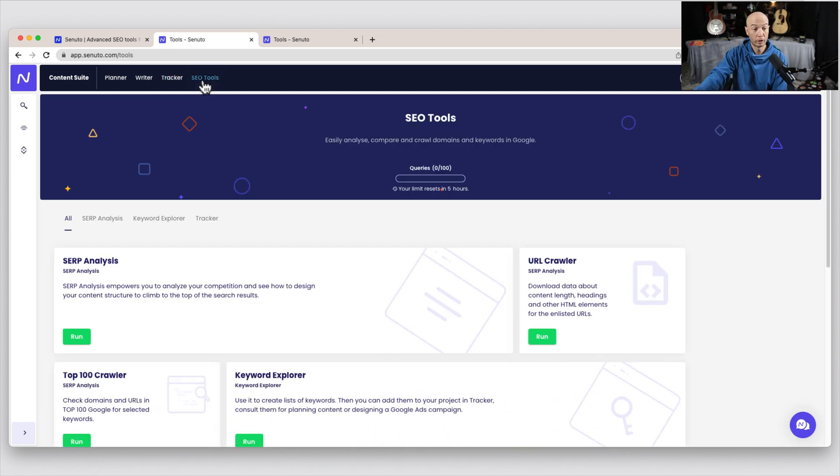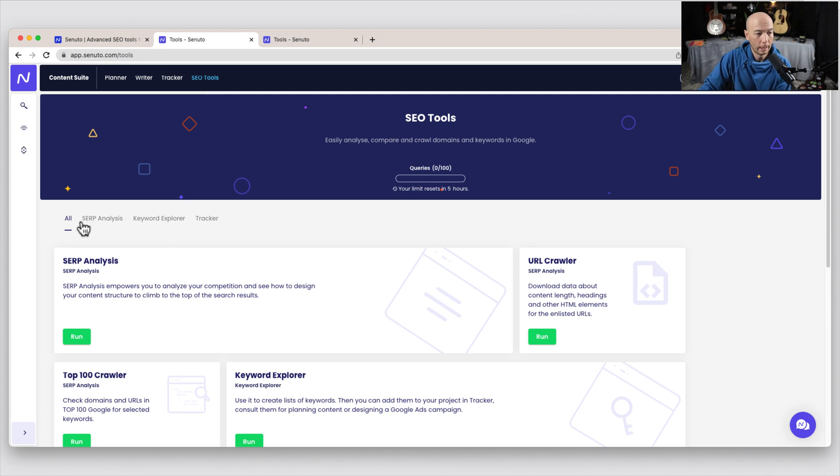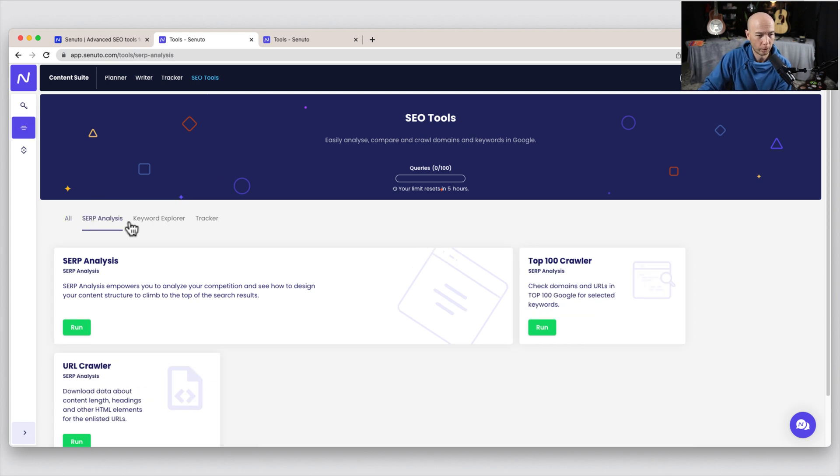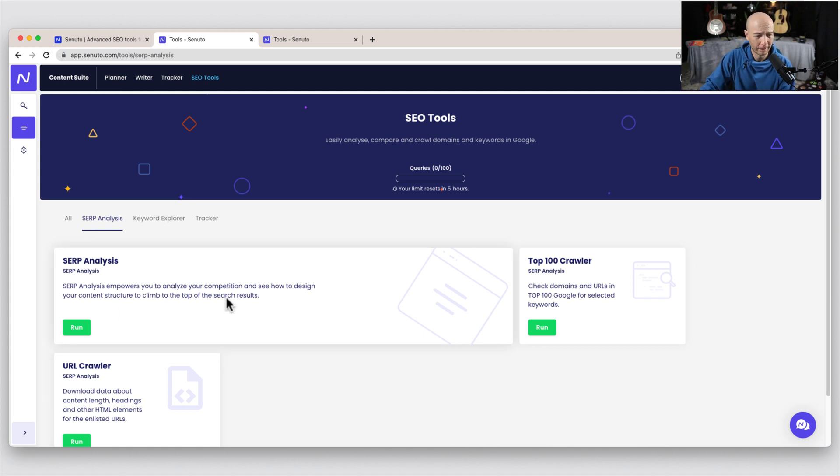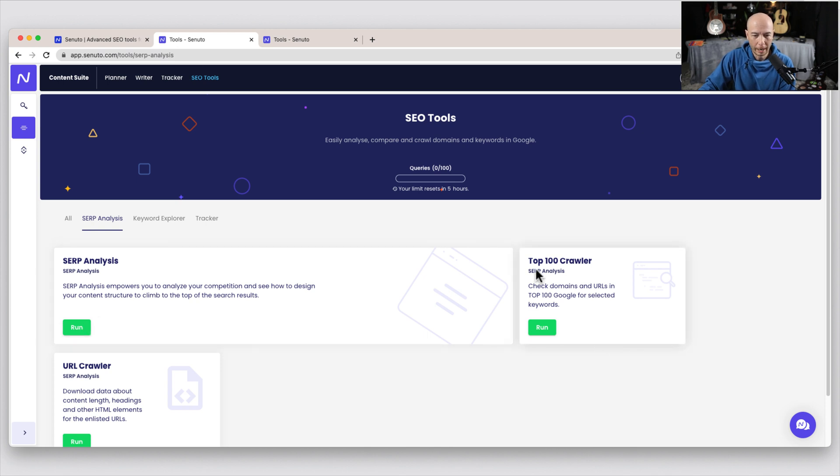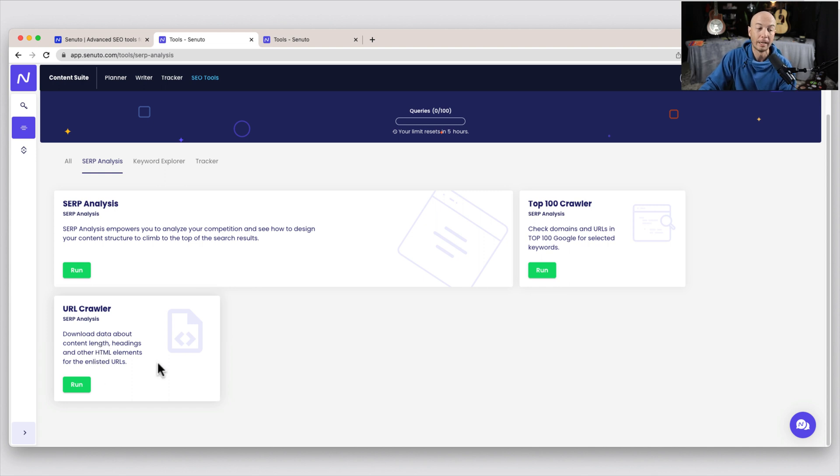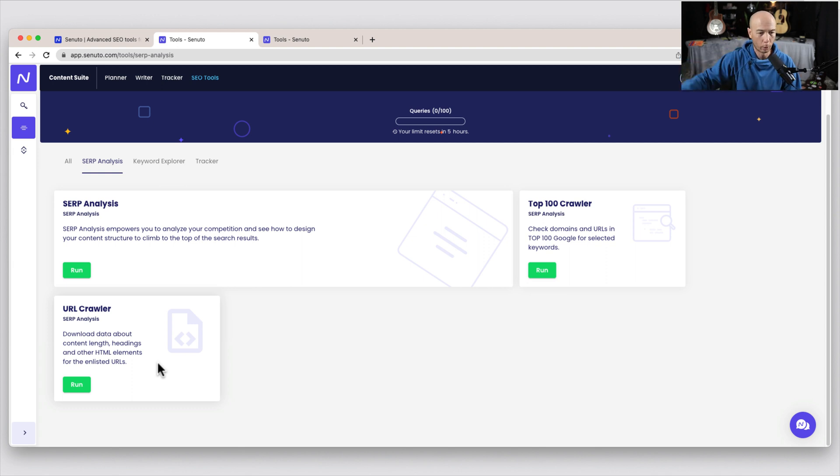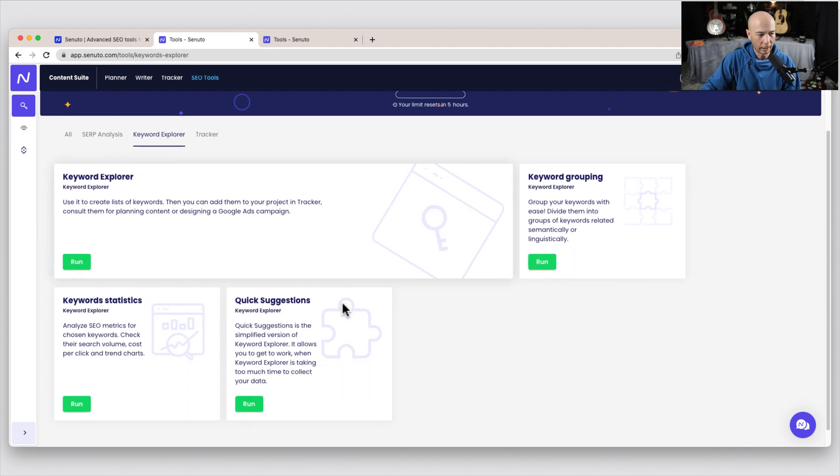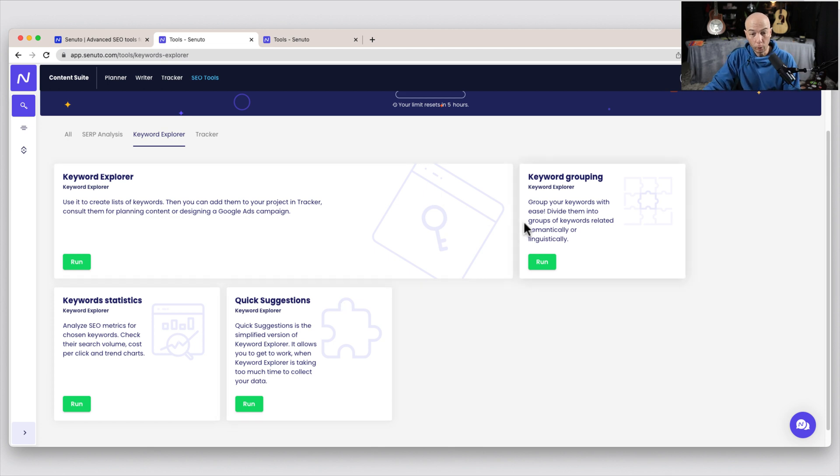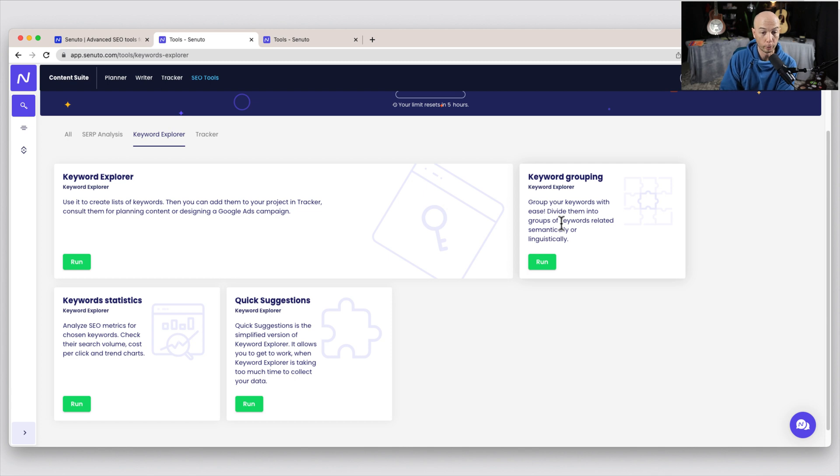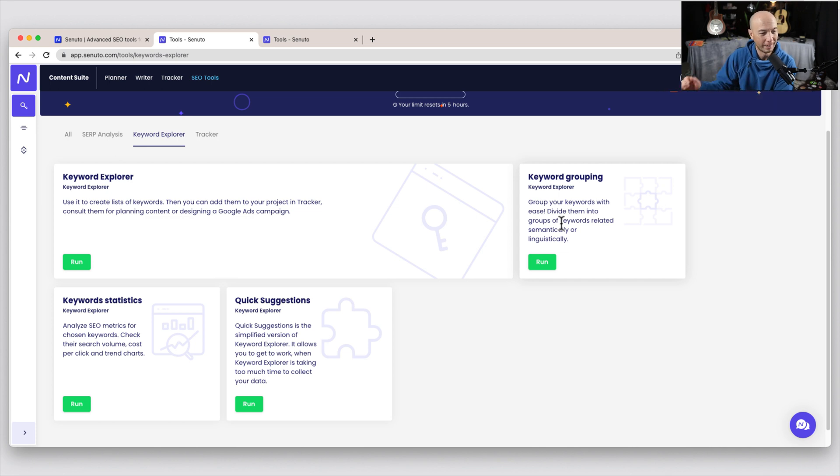So we'll click on this and it's loading data. I'm not sure if it's still gathering it. So right, we don't have much data yet. It's just created the project. It's not quite done yet. So let's hop over to the SEO tools, of which there are several. There's a few different categories. So this is all of them listed, but we'll dial in to SERP analysis. So SERP analysis allows you to analyze the competition and see how to design your content structure. We have the top 100 crawls. So basically you can check domains and URLs in the top 100 for selected keywords in the URL crawler. So you can download data about content link headings and other HTML elements that are characterized with the URLs that you enter. So it'll go check those URLs for you.